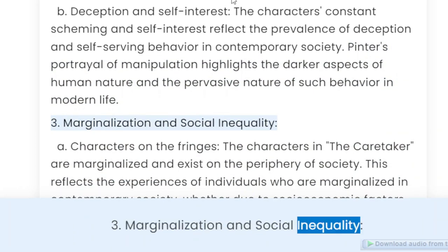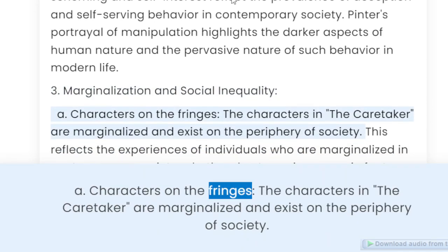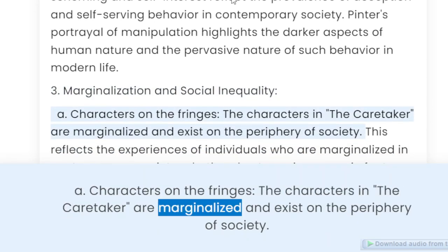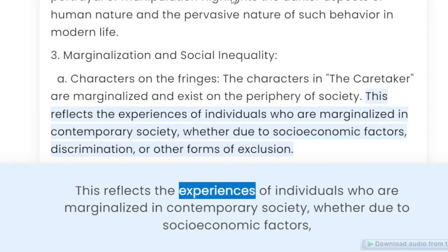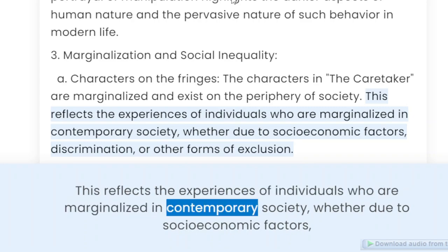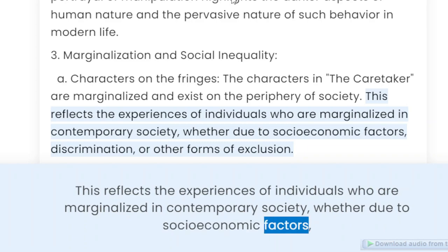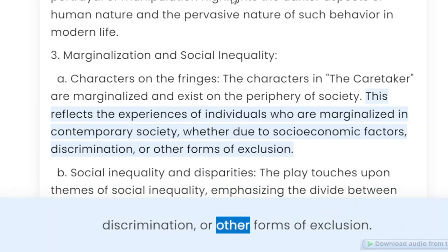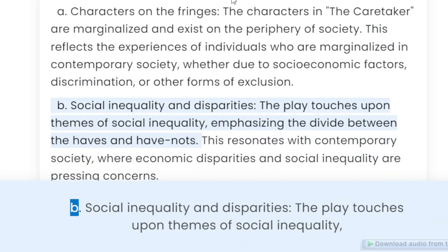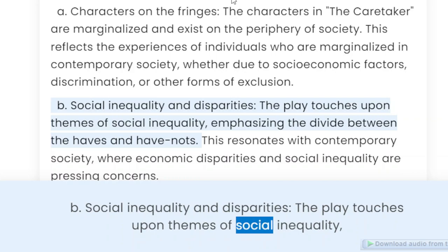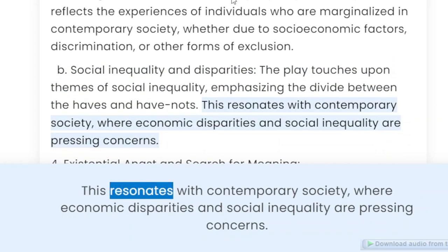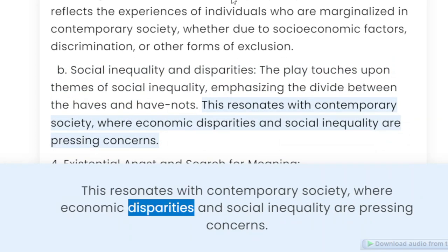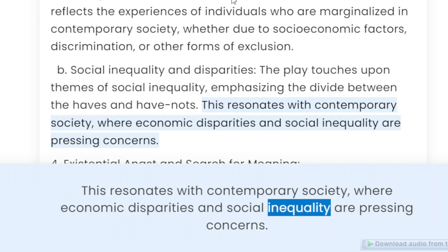Marginalization and social inequality. Characters on the fringes: The characters in The Caretaker are marginalized and exist on the periphery of society. This reflects the experiences of individuals who are marginalized in contemporary society, whether due to socio-economic factors, discrimination, or other forms of exclusion. Social inequality and disparities: The play touches upon themes of social inequality, emphasizing the divide between the haves and have-nots. This resonates with contemporary society, where economic disparities and social inequality are pressing concerns.